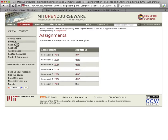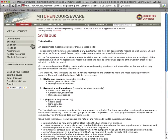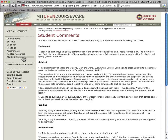Students attend lectures that often contain intriguing demonstrations. In general, the focus of this course is on learning, not on grading. You can see in student comments how enjoyable and useful this course is.